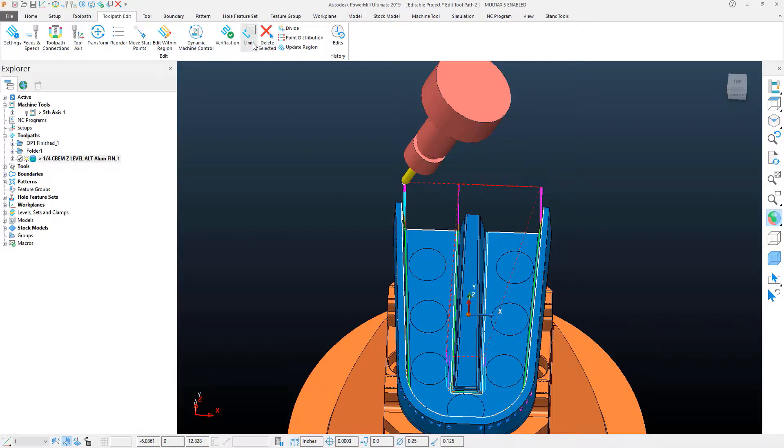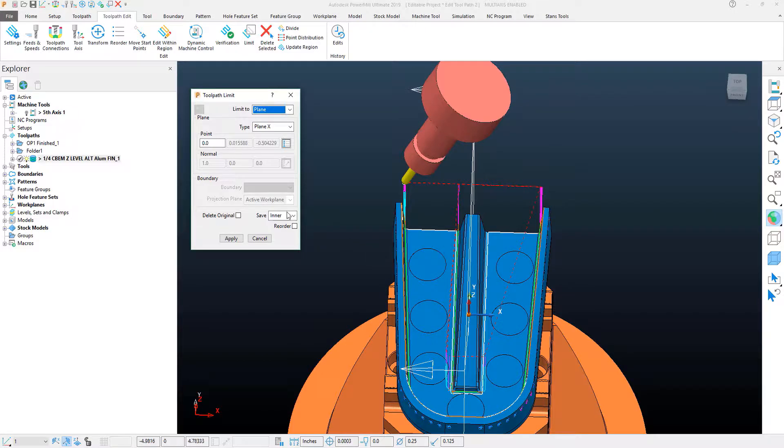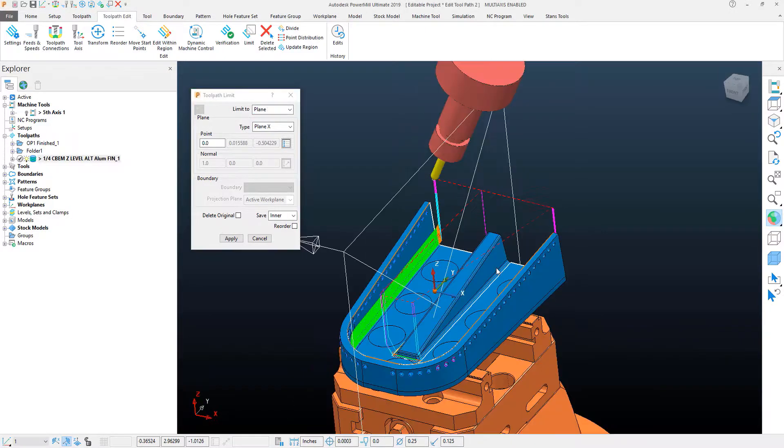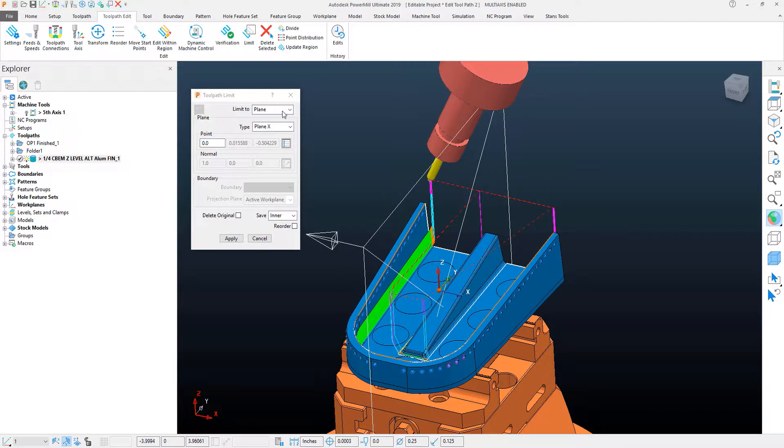So, limit becomes the tool that I want to use if I want it to remember this edit and recalculate the edit after the toolpath has been recalculated. With the limit tool, what I'm going to actually use is a polygon.